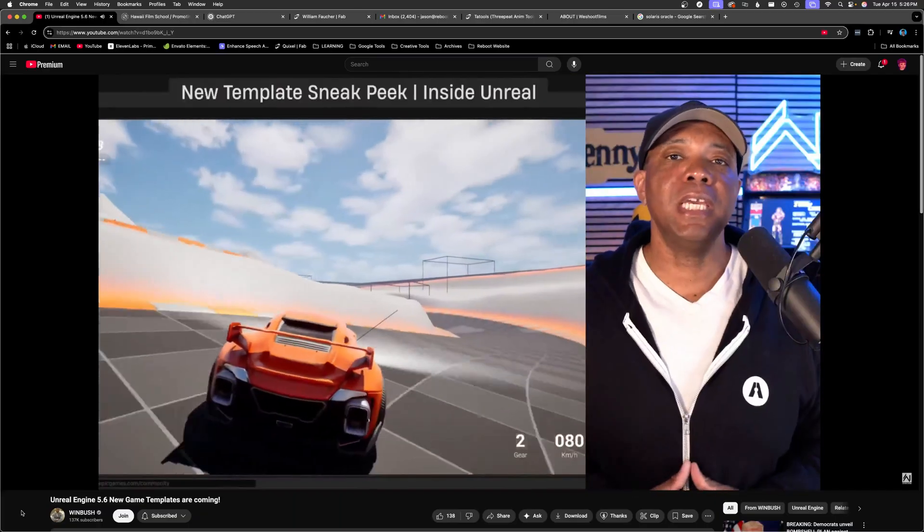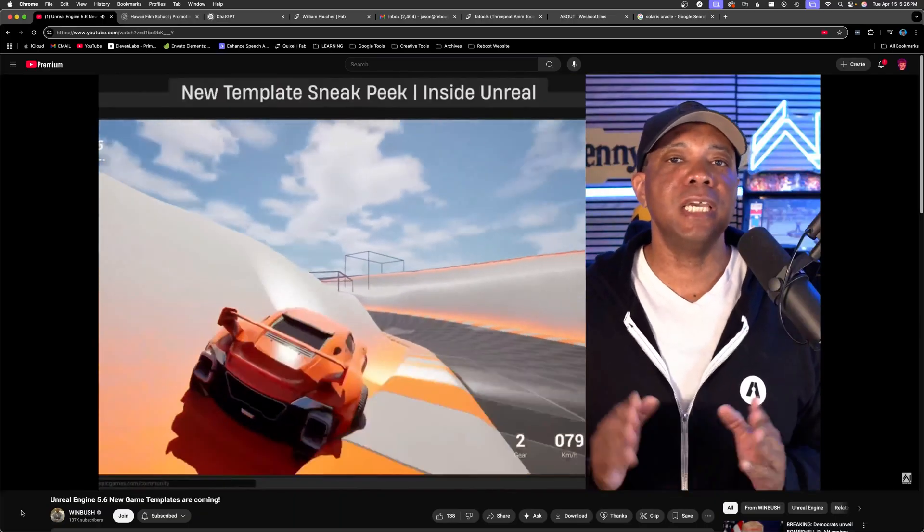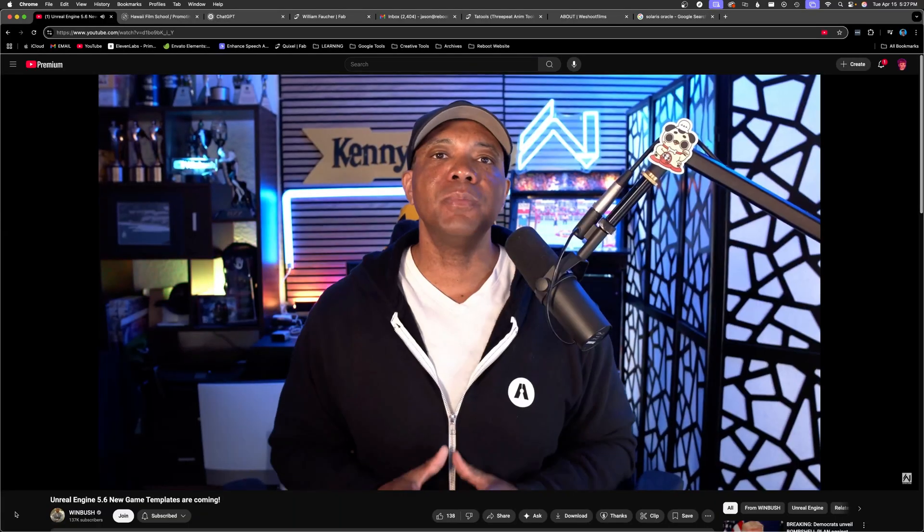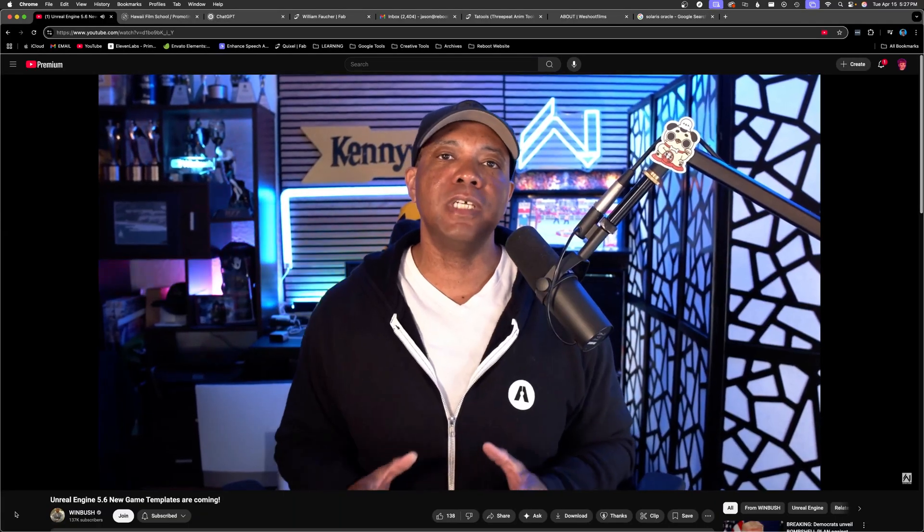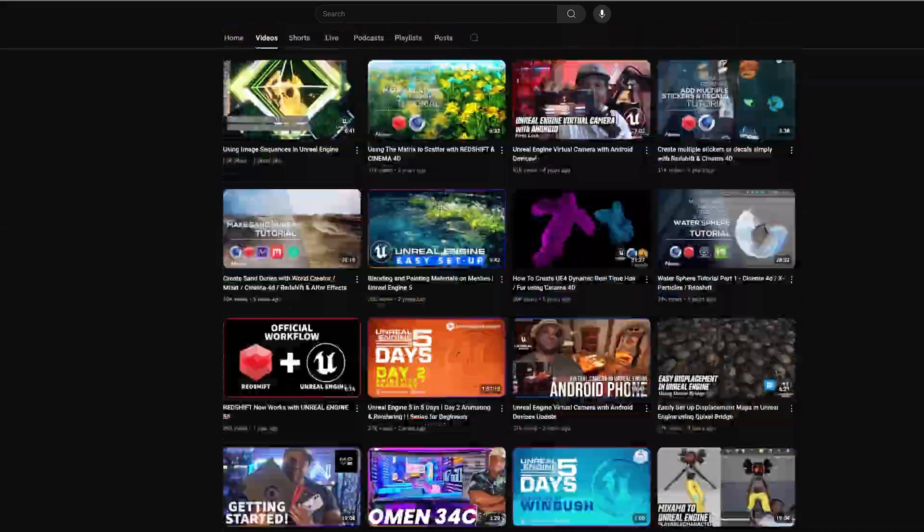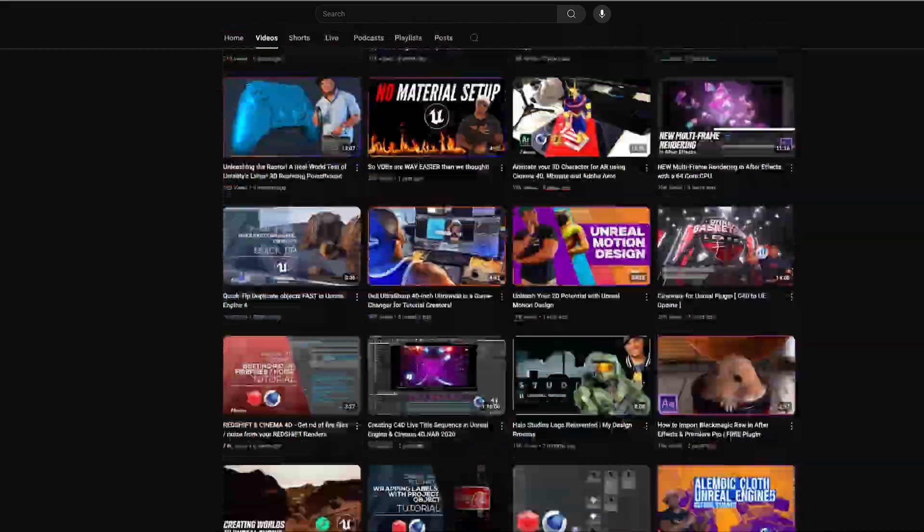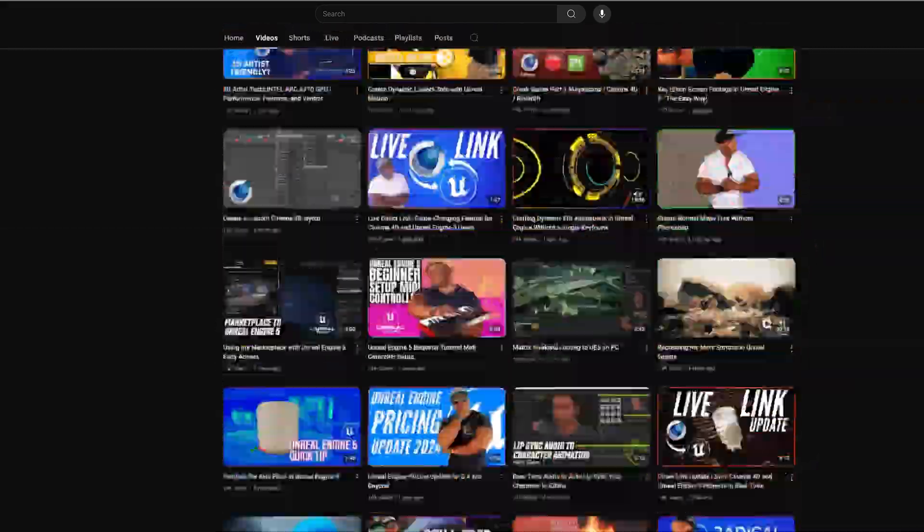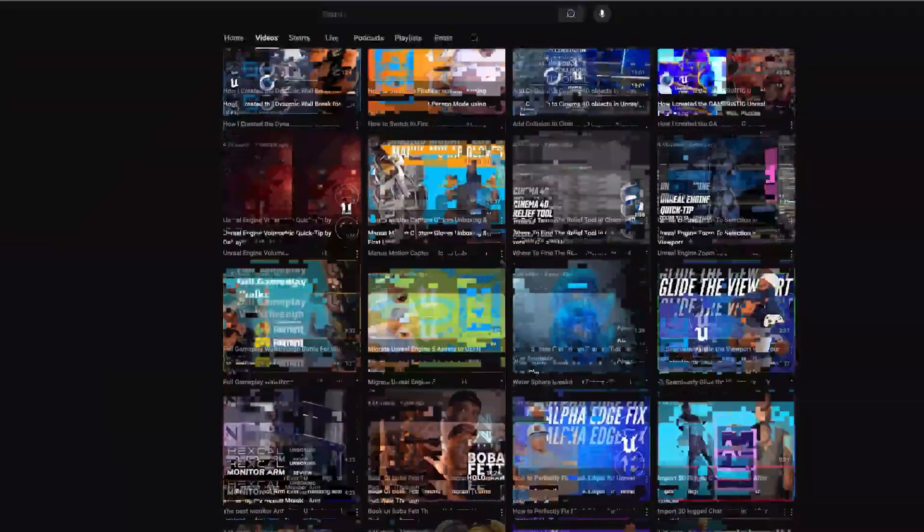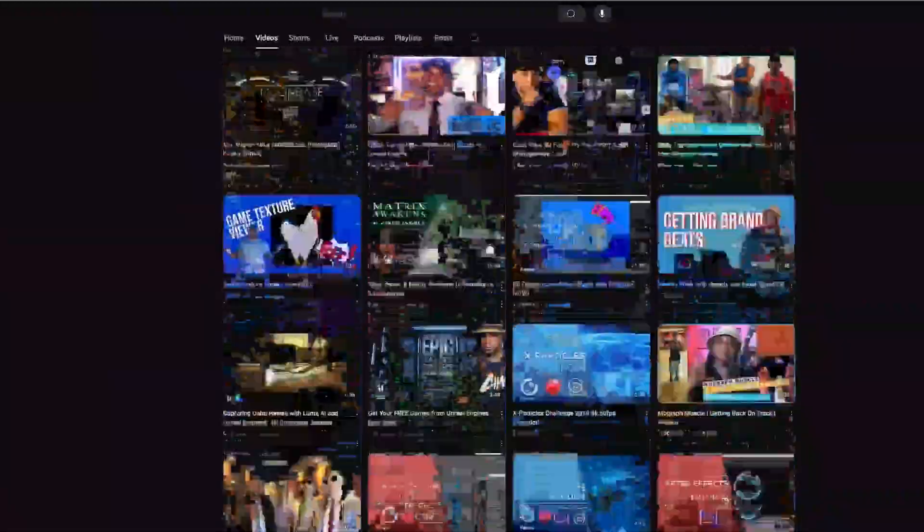Last but not least, Winbush. Jonathan Winbush is a legend. His channel is packed with over 600 videos. If you can't find what you're looking for, you're not looking hard enough.